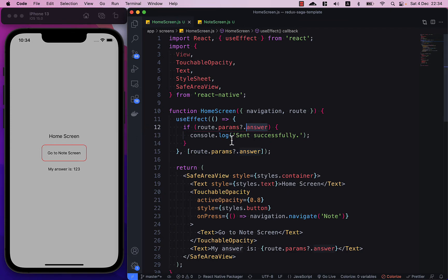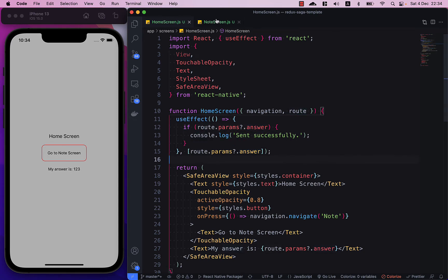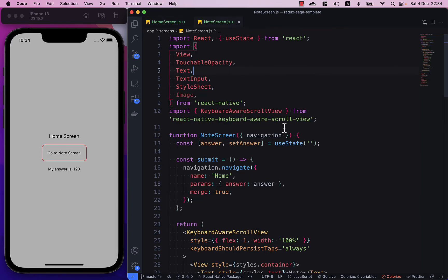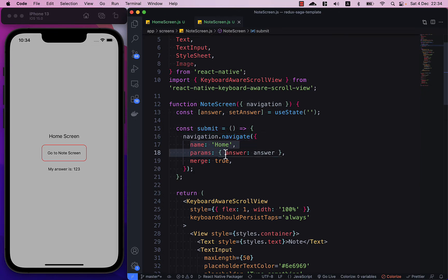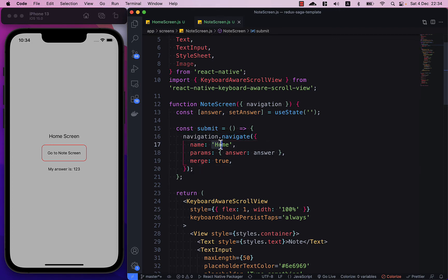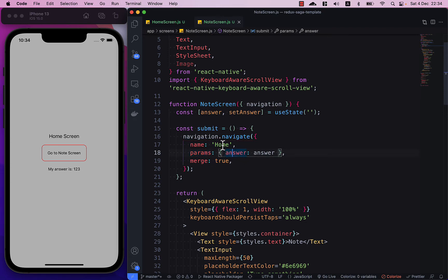And in the note screen all you need to do is just use the navigation and then use the function called navigate and this is the important part - you have to specify the name of the route that you want to go, in this case is home, and then the value stored in params so that we can pass it back to the home screen and I name it answer.